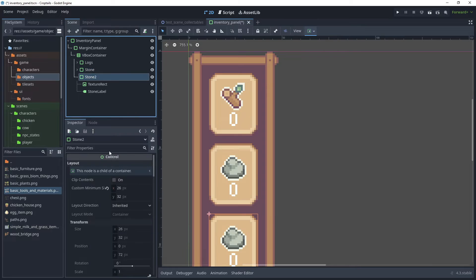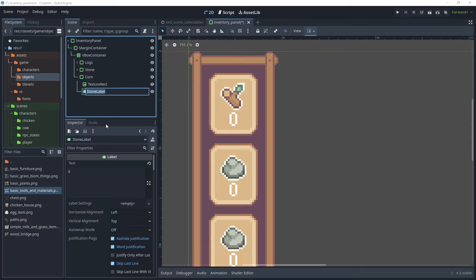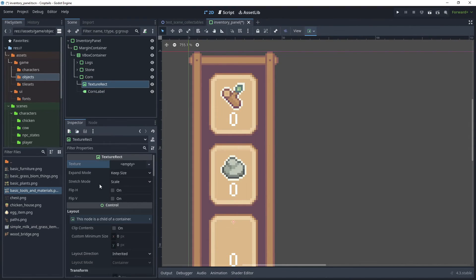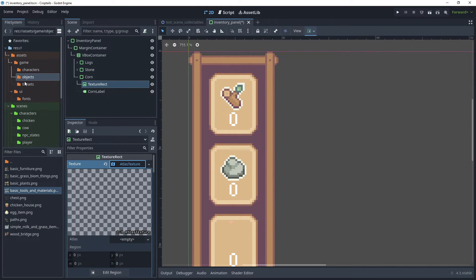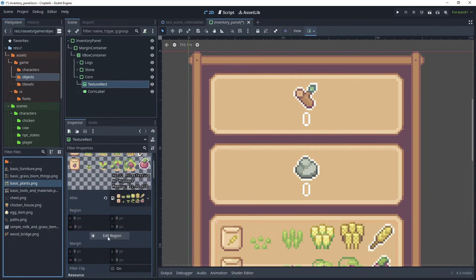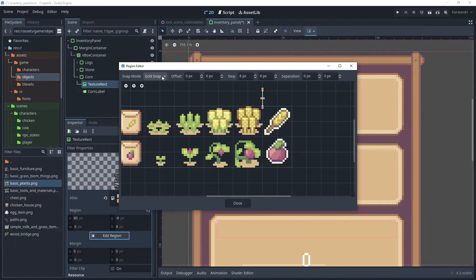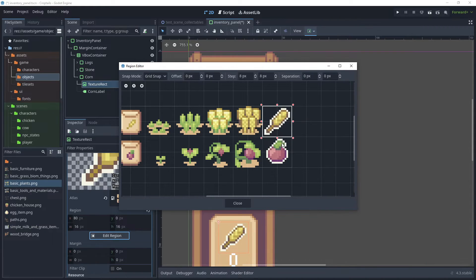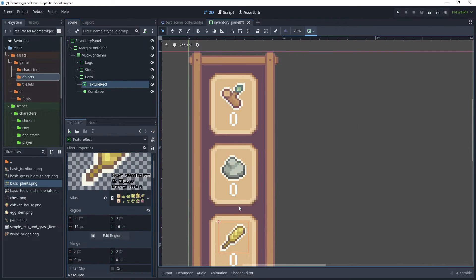Click Stone and duplicate that scene. Rename it to Coin, rename Stone Label to Corn Label, and on Texture Rect reset that, choose New Atlas Texture, and for the atlas texture go to Assets, Game Objects, and bring over the basic plants. Then Edit Region — with Grid Snap selected, choose this corn icon and click Close.